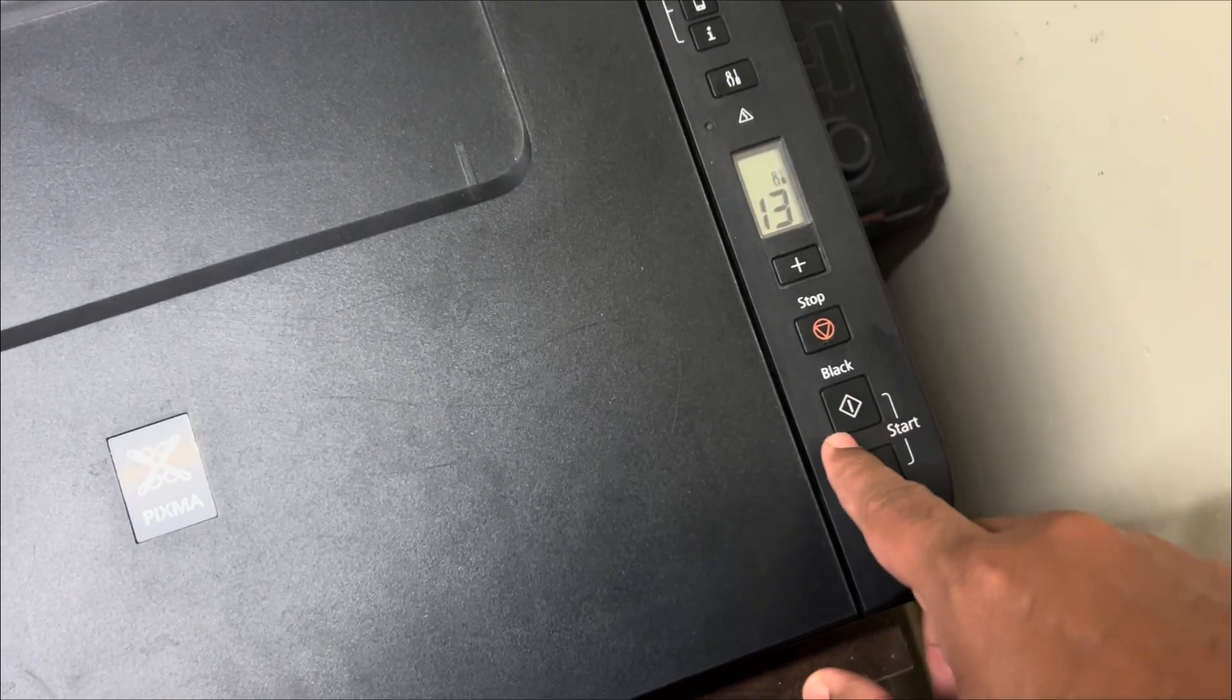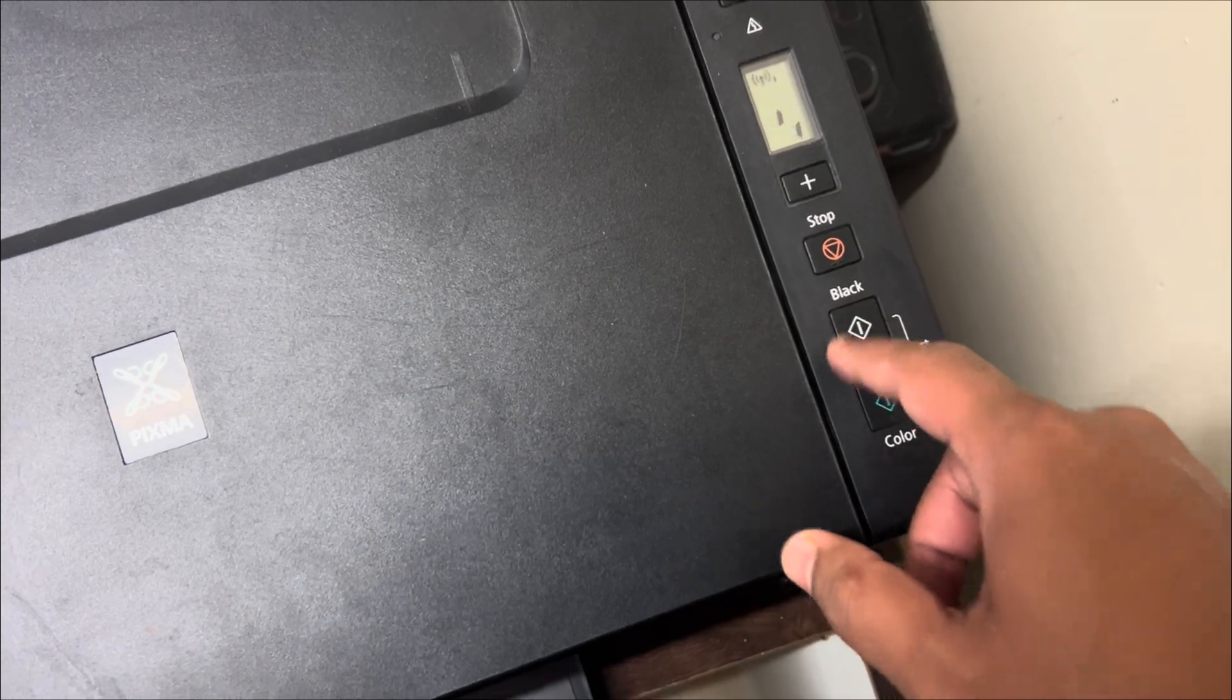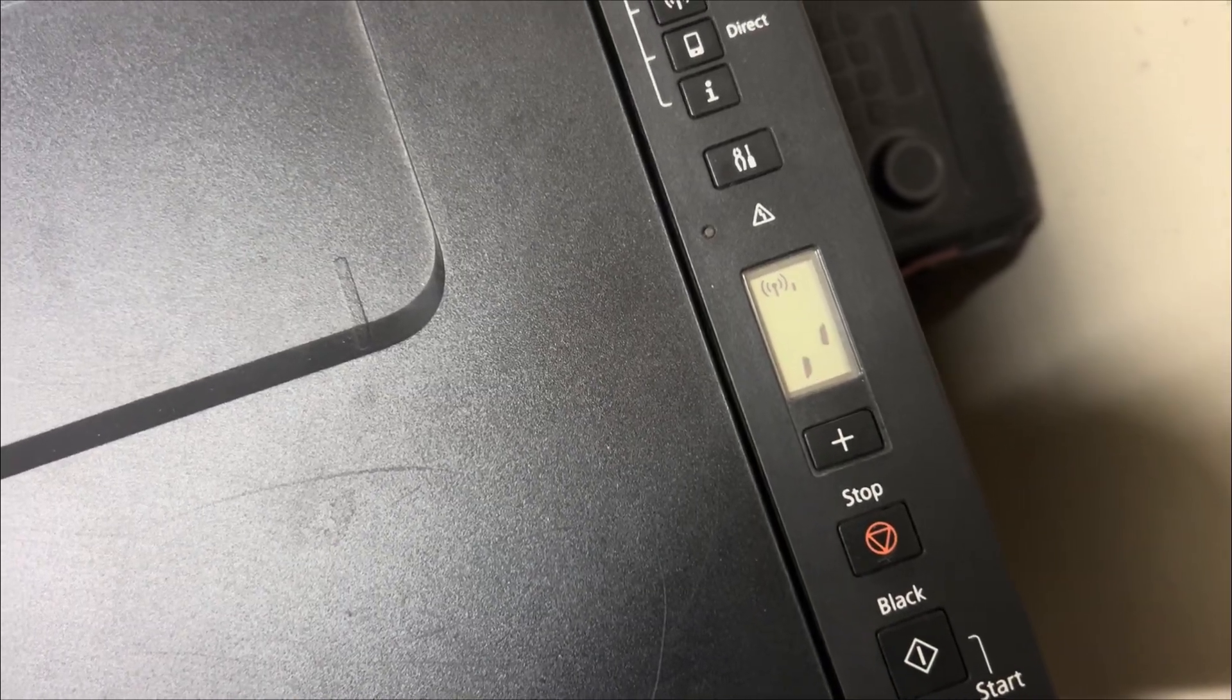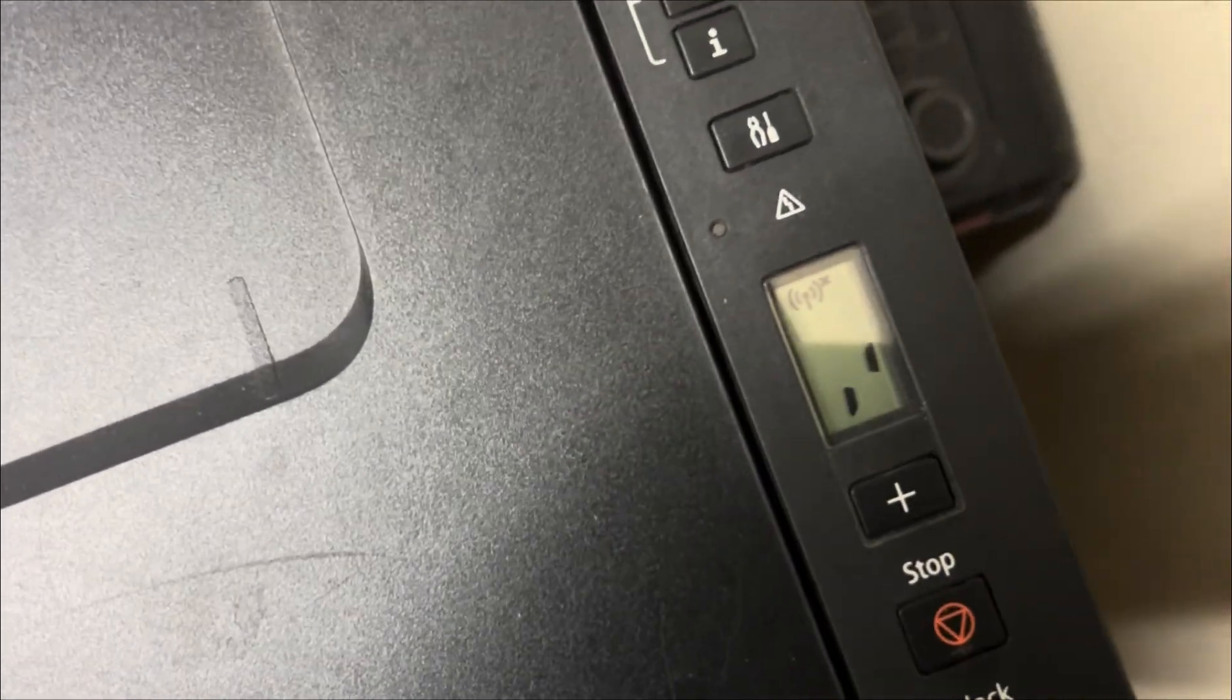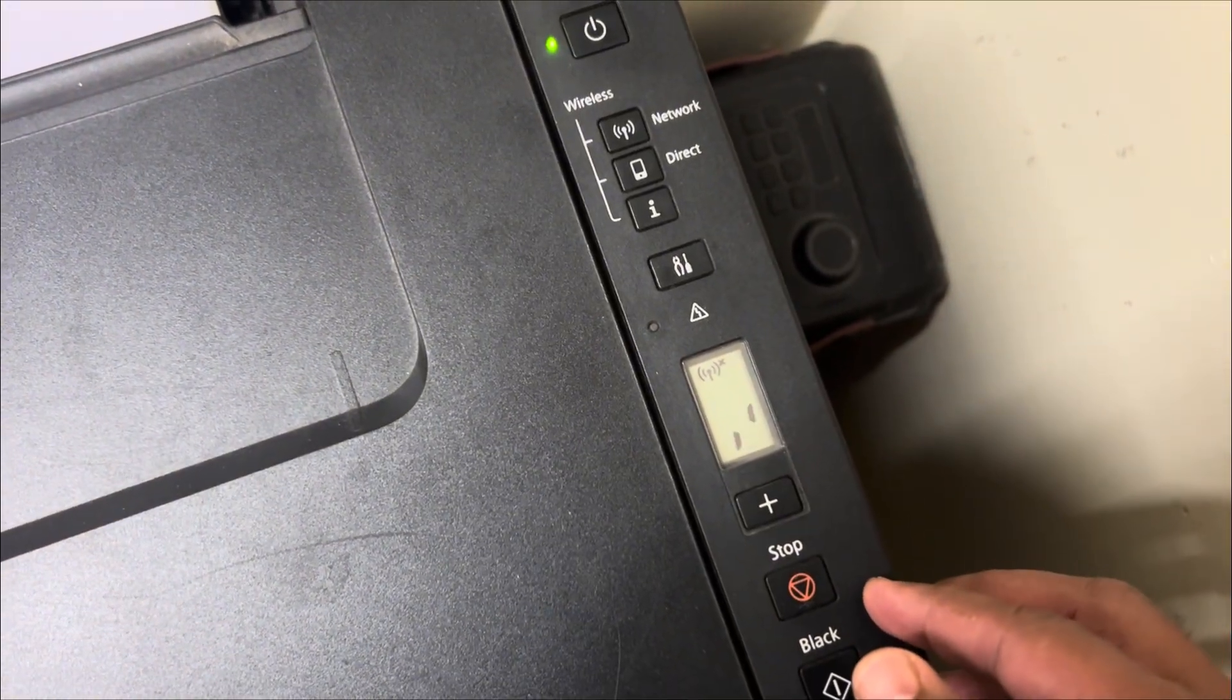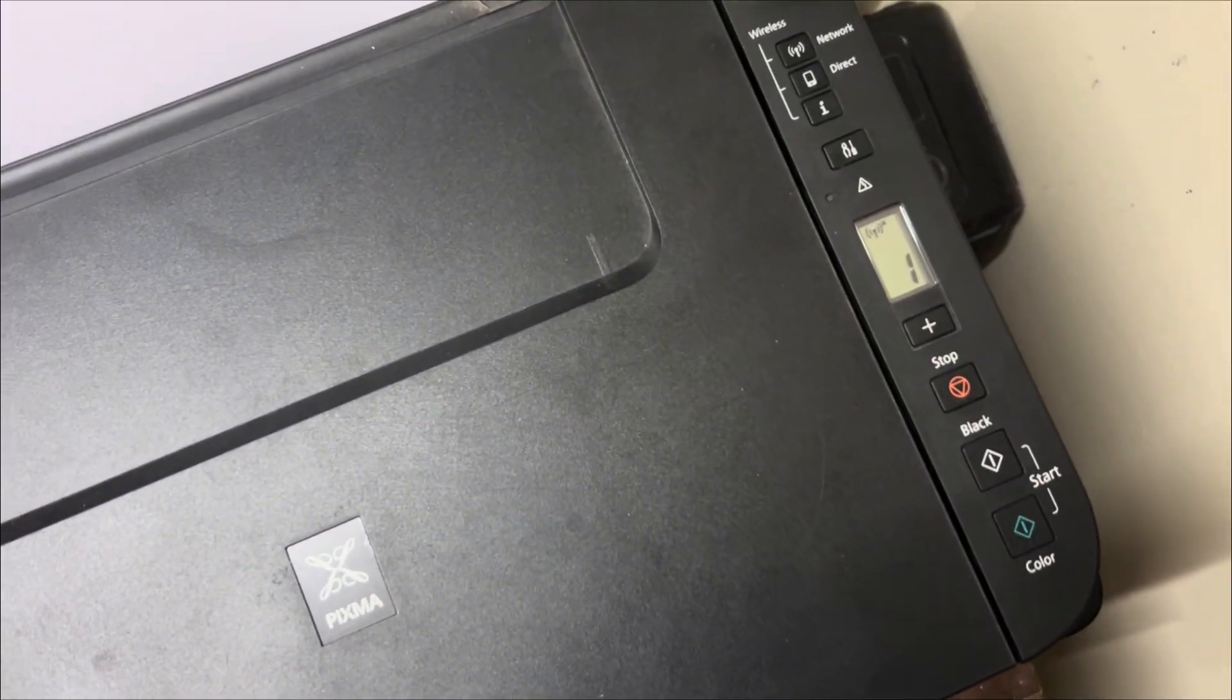And then you need to press this black or color is also fine, just click this black button. It is processing. And you can see that the Wi-Fi is cleared. If I click this Wi-Fi button, it will show a cross mark indicating there is no Wi-Fi connected to this. So once this is done, let's see how to connect it to your Wi-Fi network.